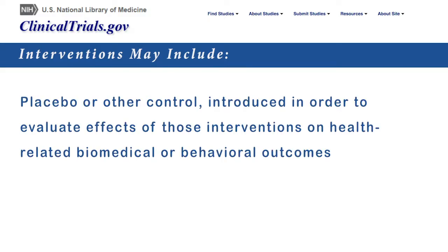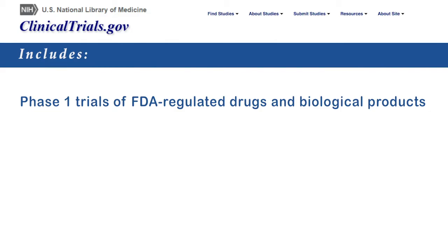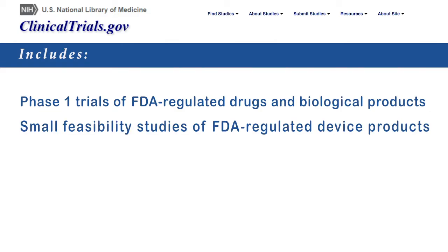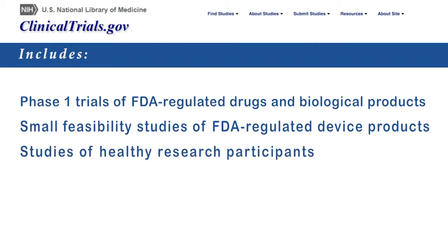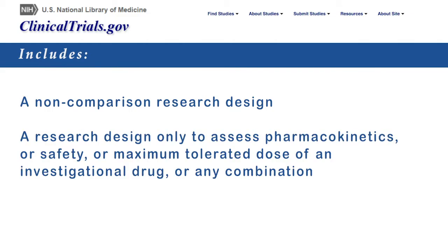Interventions may include placebo or other control introduced in order to evaluate effects of those interventions on health-related biomedical or behavioral outcomes. It includes phase one trials of FDA-regulated drugs and biological products and small feasibility studies of FDA-regulated device products, as well as studies of healthy research participants. In addition, it includes a non-comparison research design and a research design only to assess pharmacokinetics or safety or maximum tolerated dose of an investigational drug, or any combination of these.